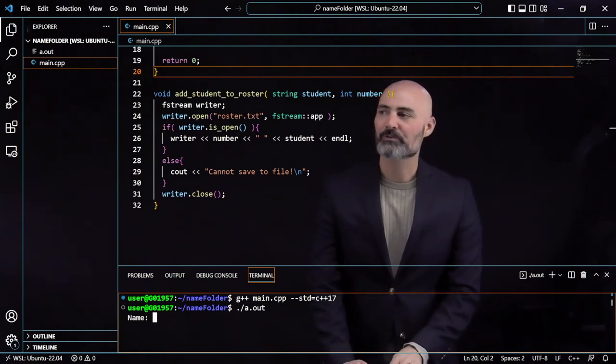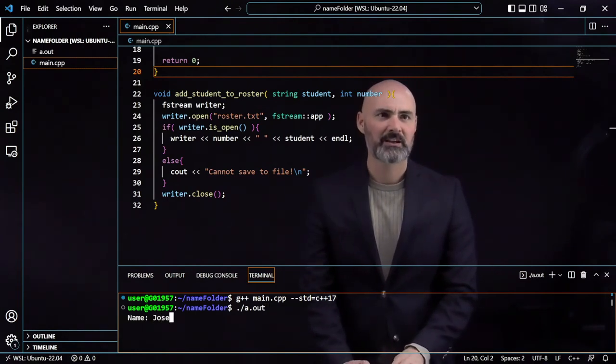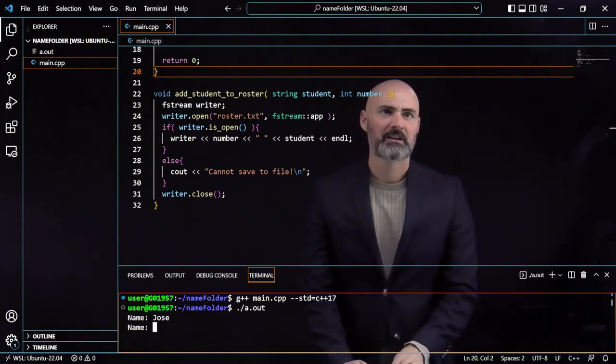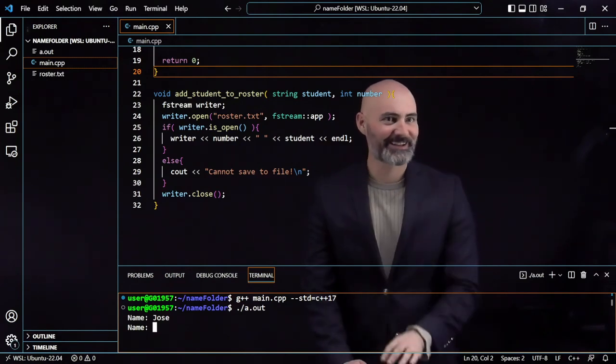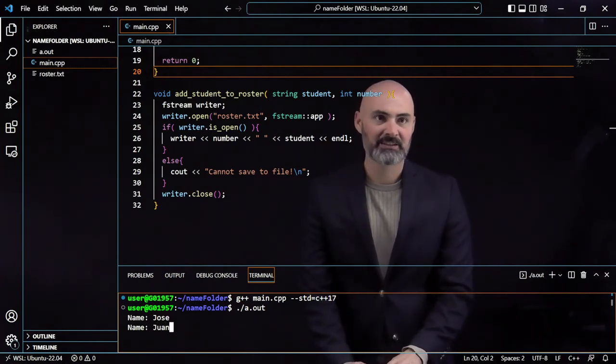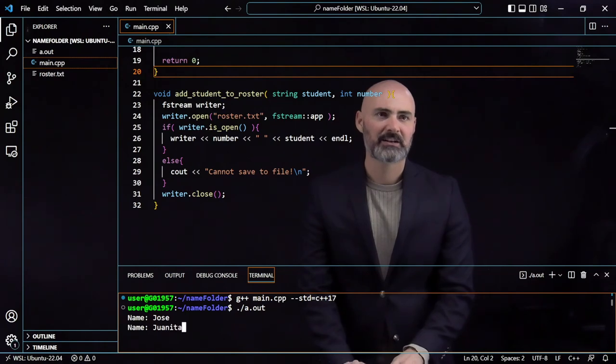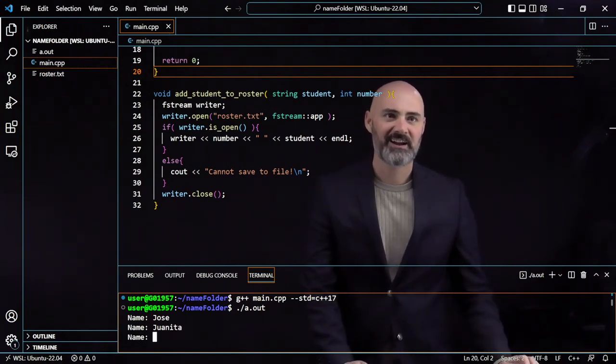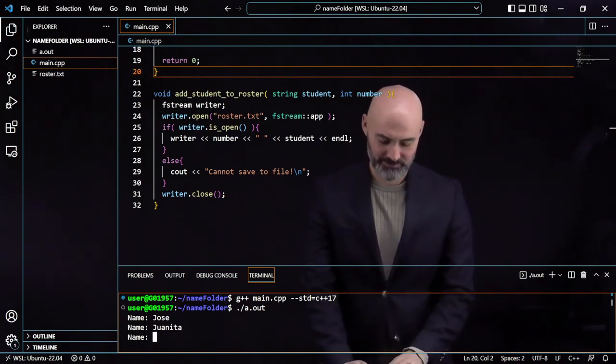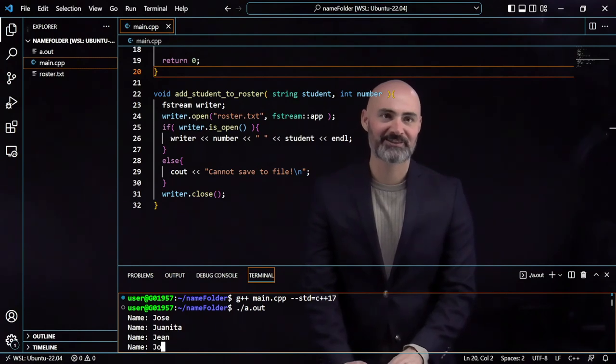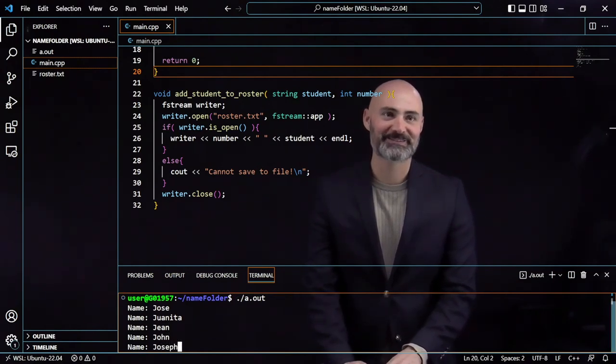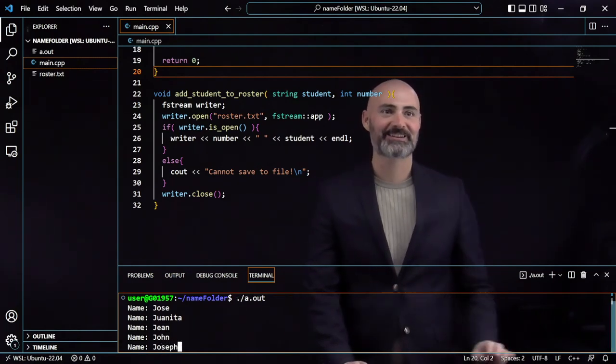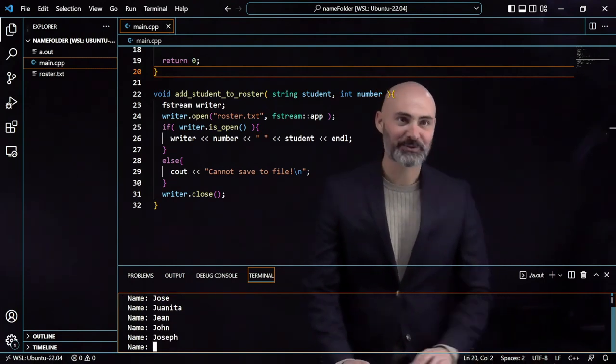Let me start with the beginning. I think it said Jose. It created the file again. And Juanita. And what else I said? Gene and John. And let's add Joseph. This is an all J classroom. And let's quit there.